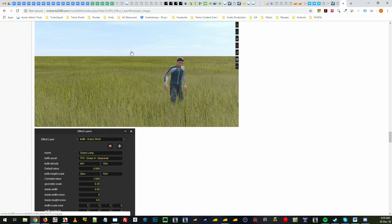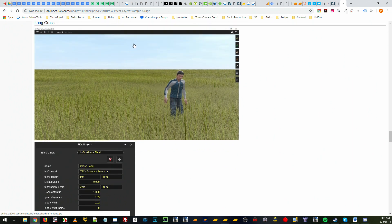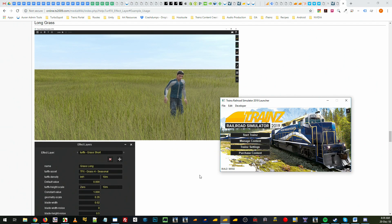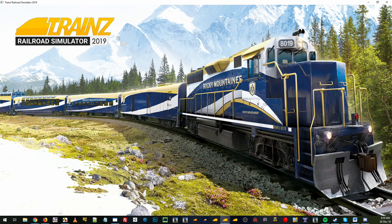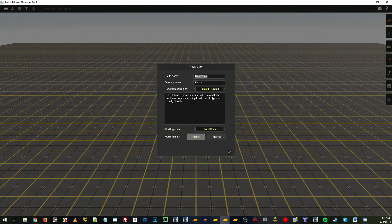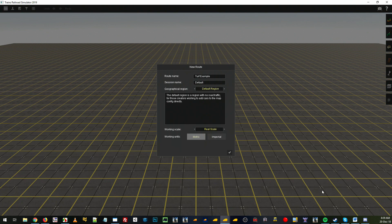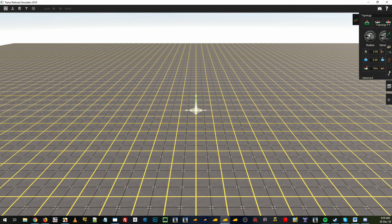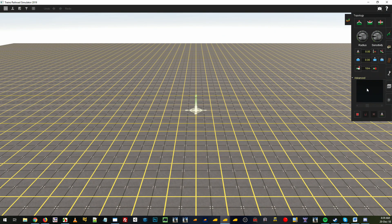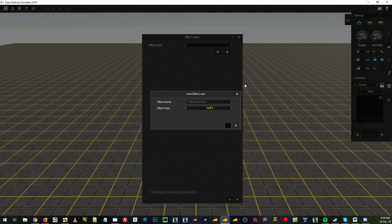So we're going to skip ahead now since a lot of that's explained in that video. Let's open up a new route, name the route, and go to our topology layer. Under advanced, we create a new TurfFX layer called grass long.